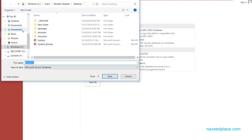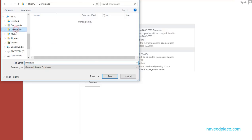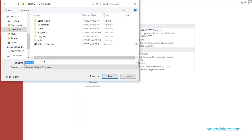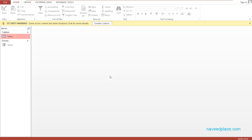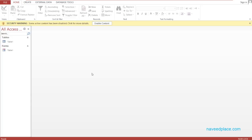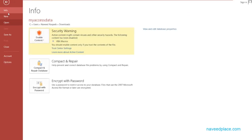For example, I want to save this data in Downloads. I name it 'my access data' and after that I simply click OK. The backup is now done.